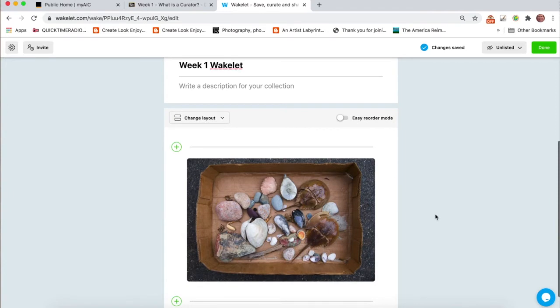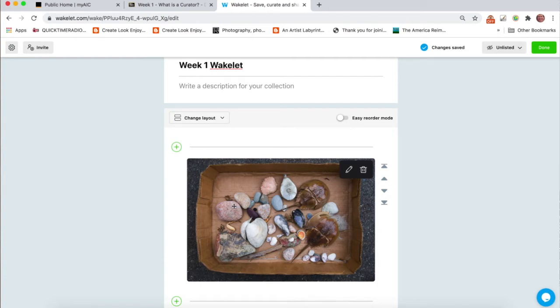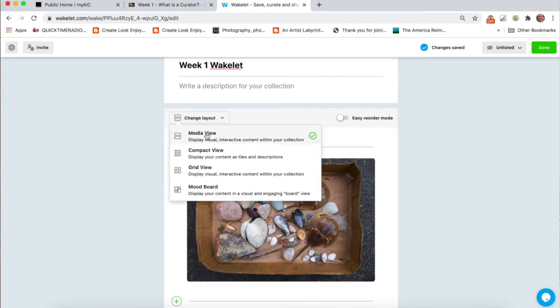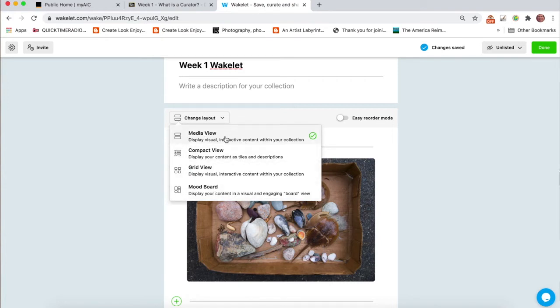Once you've created your first entry or post on a Wakelet, come up to change layout and make sure you're on media view. Please don't use any of these other views. Just use media view. It displays the information in the best manner for this course.